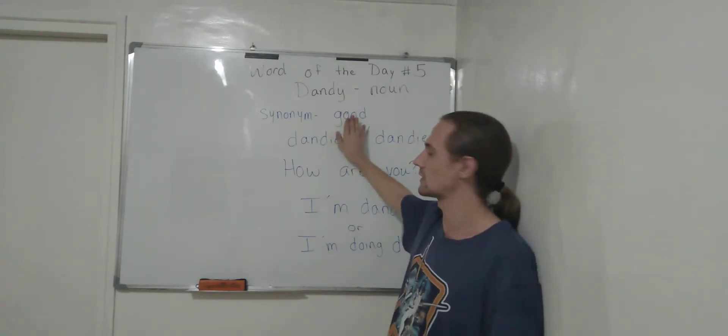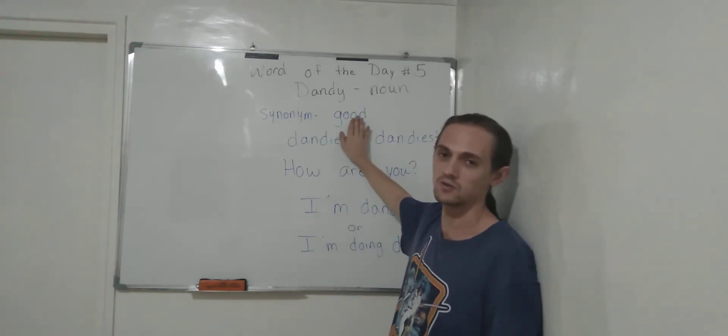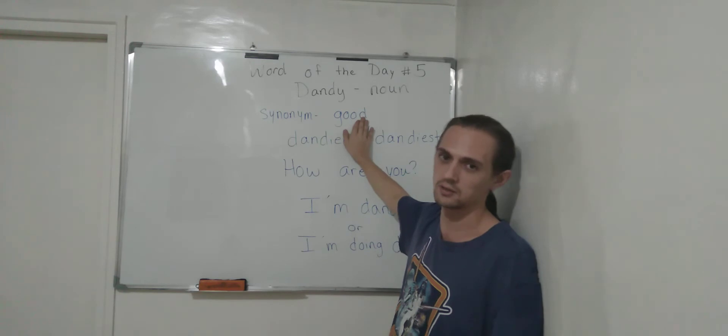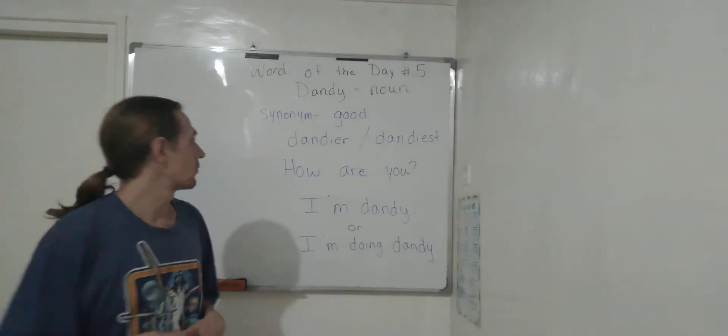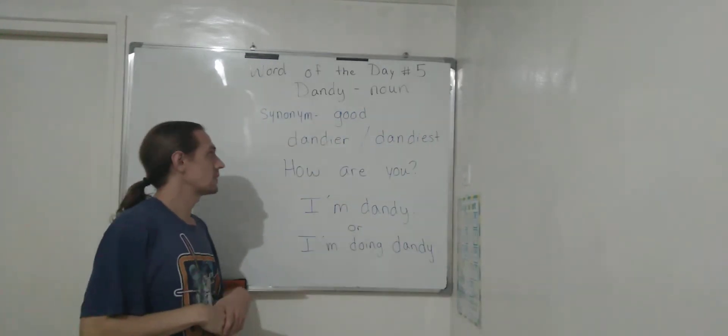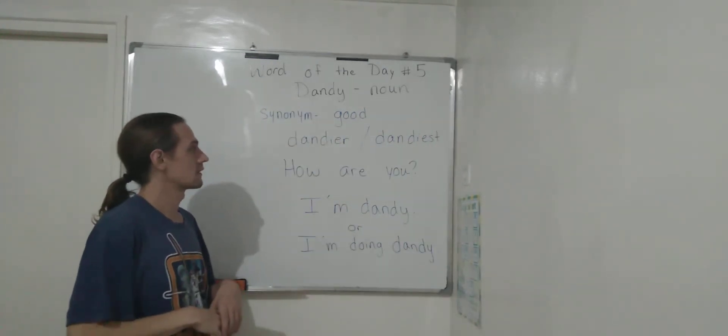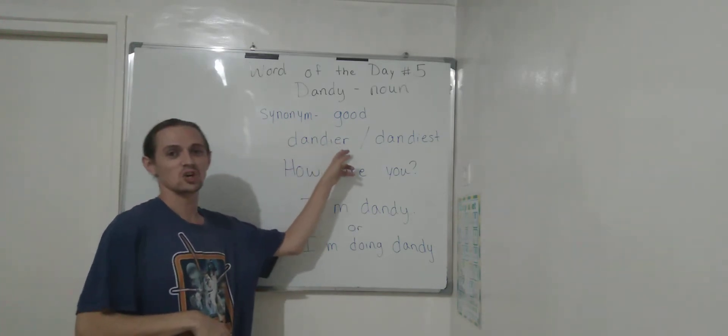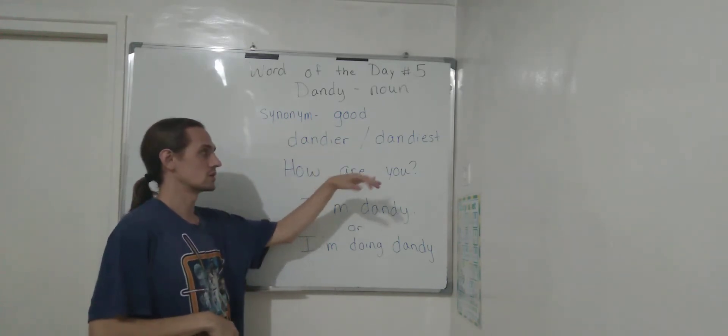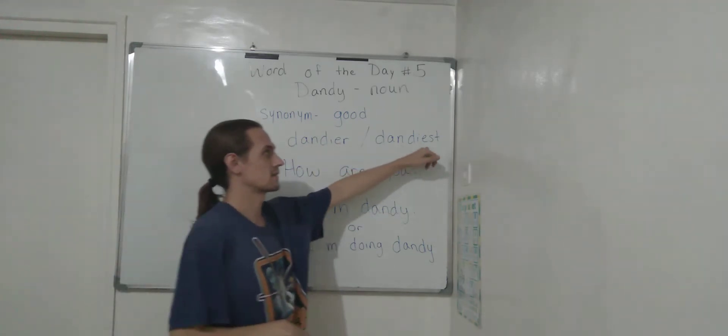They're always just used to hearing good. And some other ways we can use it is like dandier or dandiest, you know?